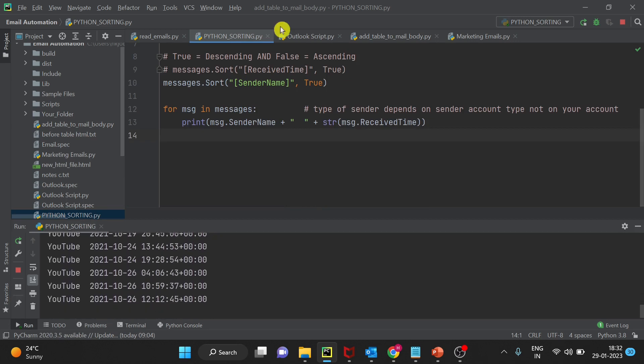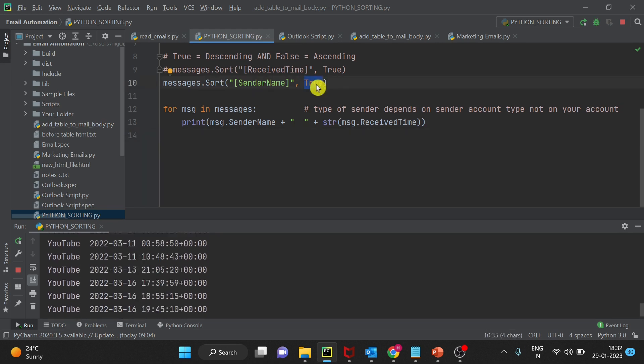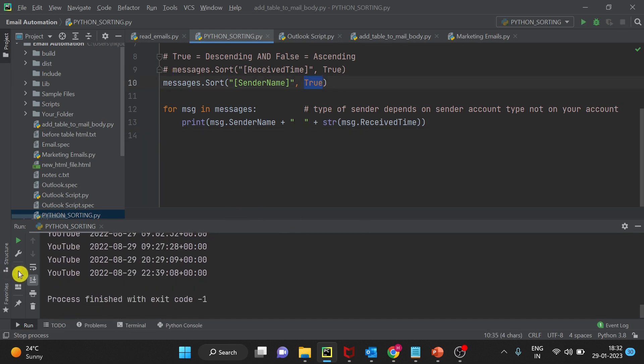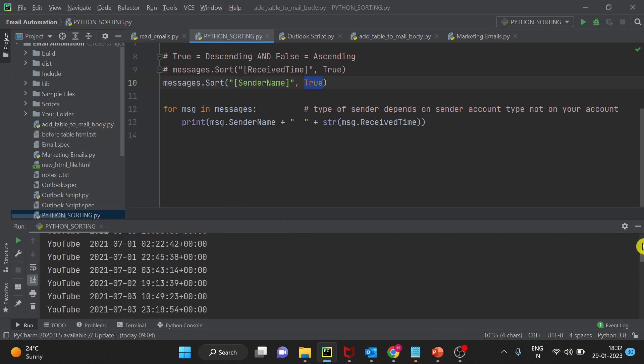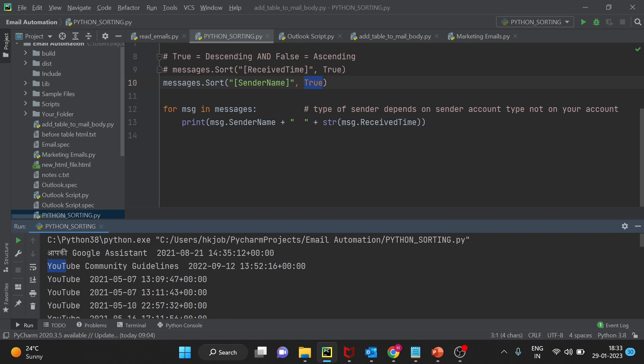You can see the sender name is true, so it is in descending order. And now let's see. You can see the Y which is the last letter in the alphabets. It is picking up from there.